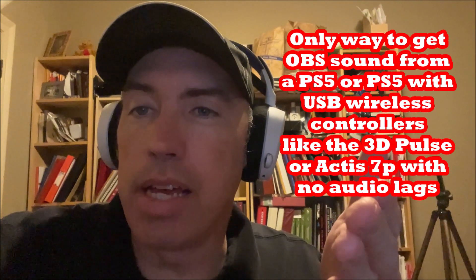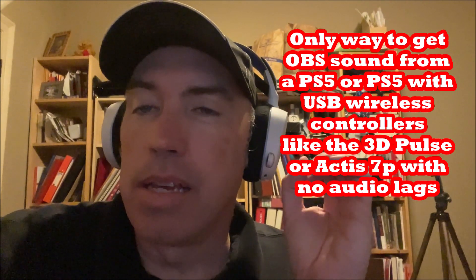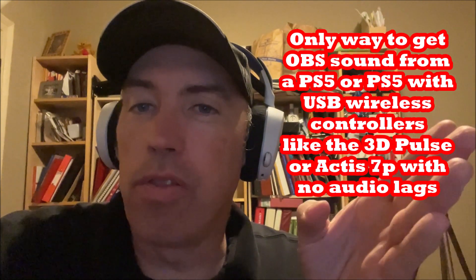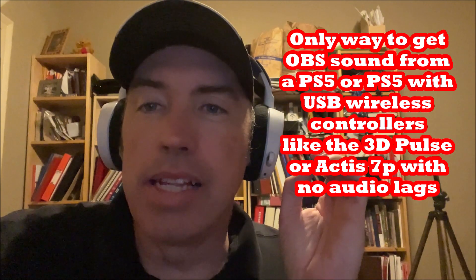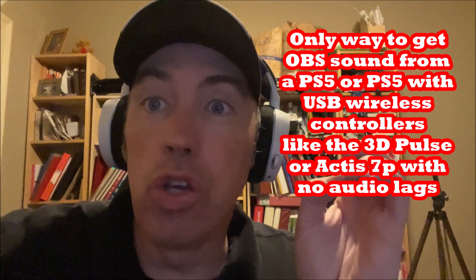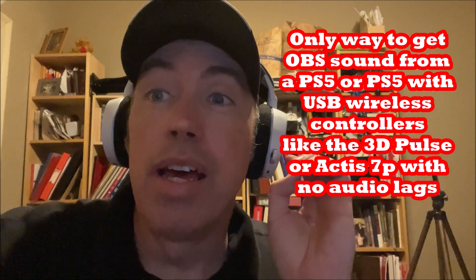One of the problems that you have with the Sony PlayStation 4 or 5 is that you cannot get audio to OBS if you're live streaming and use wireless headsets. But we have the workaround here. It's the two controller setup.